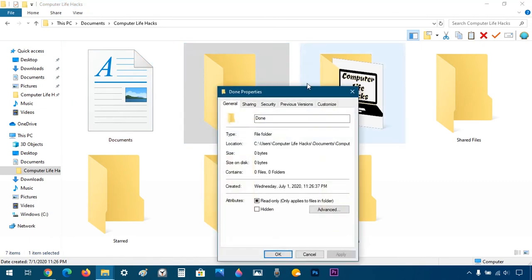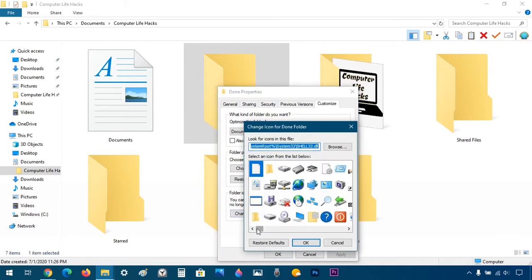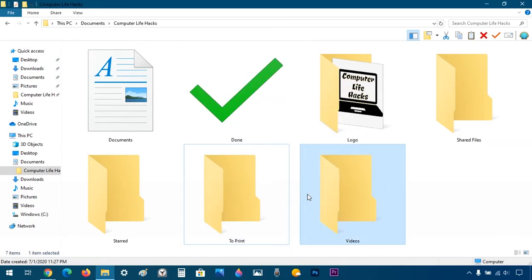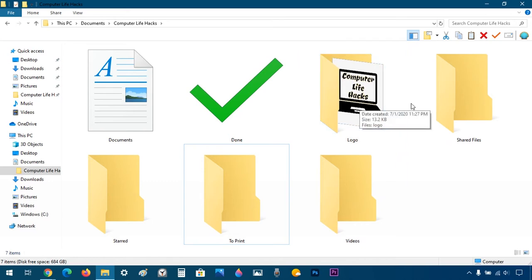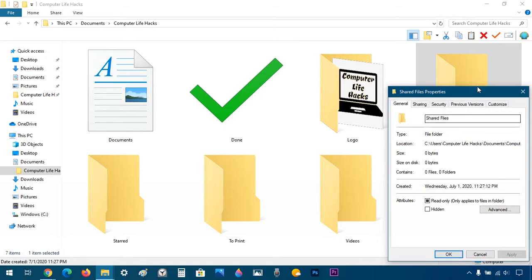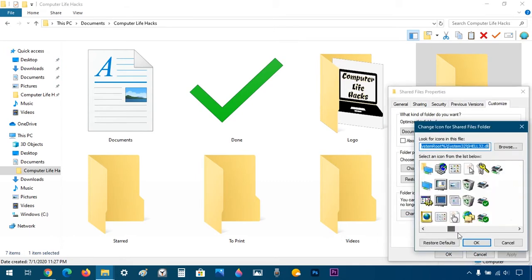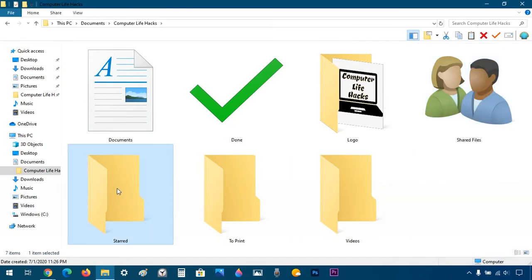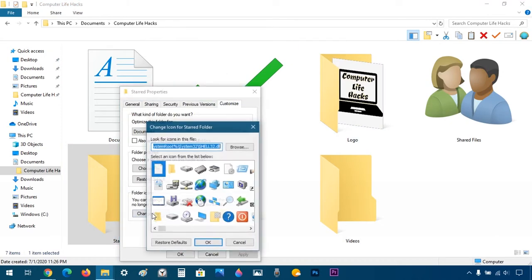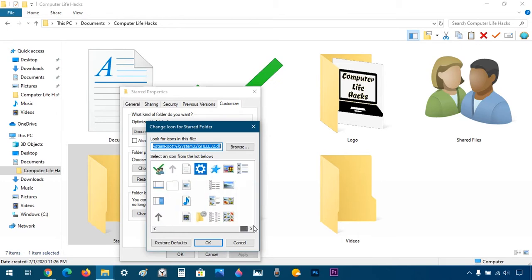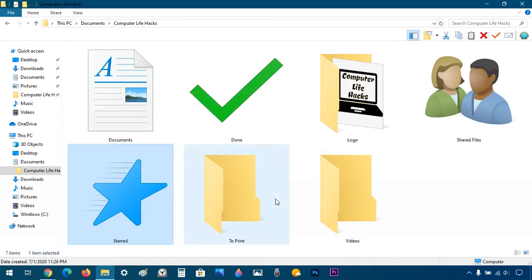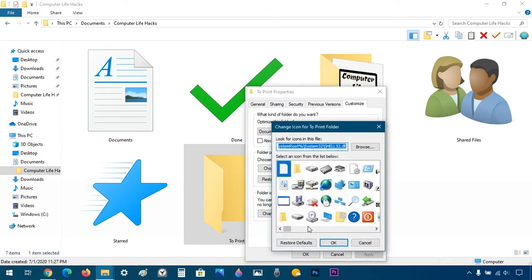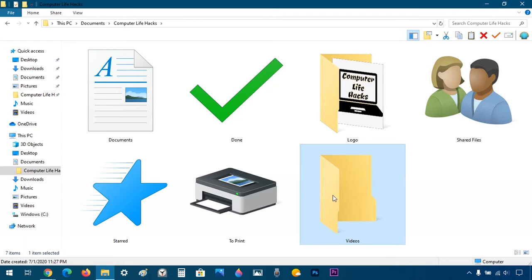Same thing for the other folders. Properties, Customize, Change Icon. We're going to skip the Logo folder for now and you'll see why in a second. For Shared Files: Properties, Customize, Change Icon, choose the icon I want, OK. And then for Start: Properties, Customize, Change Icon. And for Print: Properties, Customize, Change Icon, choose the printer icon, OK.